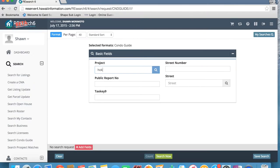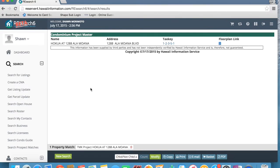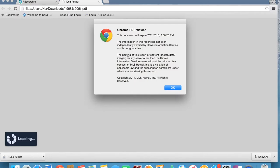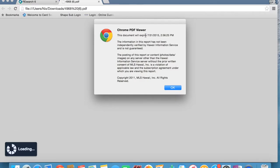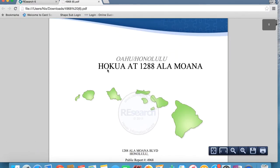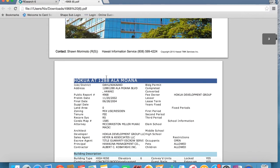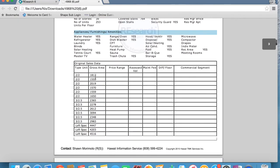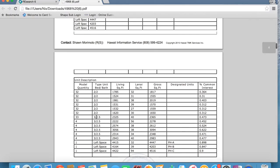Let's go ahead and take a look at the search condo guide function. If we go ahead and click here, you're going to see this search page appears. I'm going to use Hokua as an example — I'll type in Hokua here in the project field, click on this magnifying glass, check this box, and go to search now. You're going to notice it gives you a little bit of information on the condominium project: the name, the address, the tax key — but all the detailed information is going to be available in this floor plan link. What happens now is it starts downloading a PDF document, and this right here is the actual condo guide. As you scroll down, it gives you information about the developer, the architect, the building description.